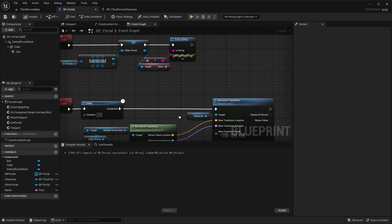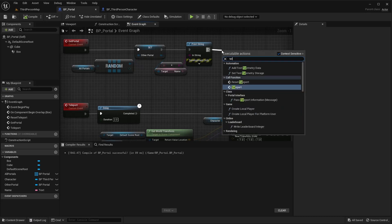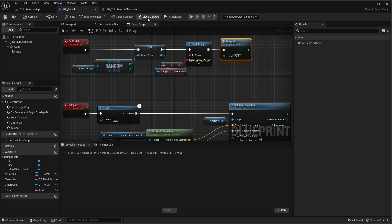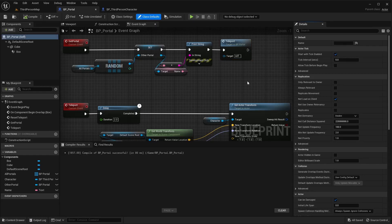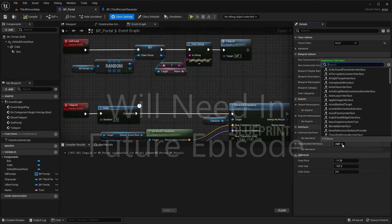Go ahead and compile and save. Then after we get our random portal, we want to teleport to that portal. Compile and save. We still need to come to the class settings here and implement this portal interface.